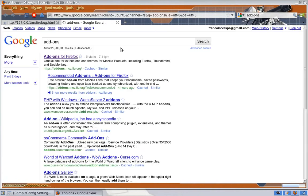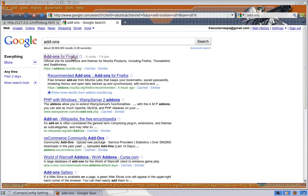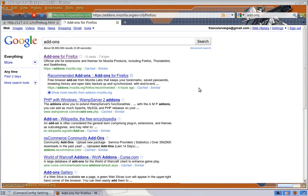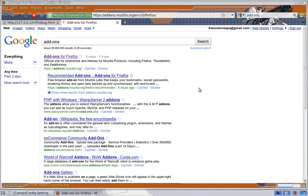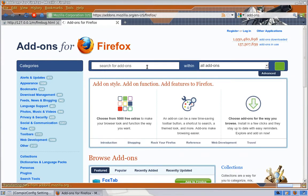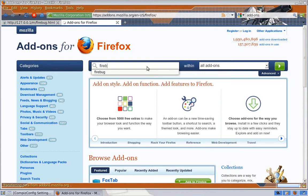So let's just go to the add-ons for Firefox web page. And from there we're going to look for Firebug.